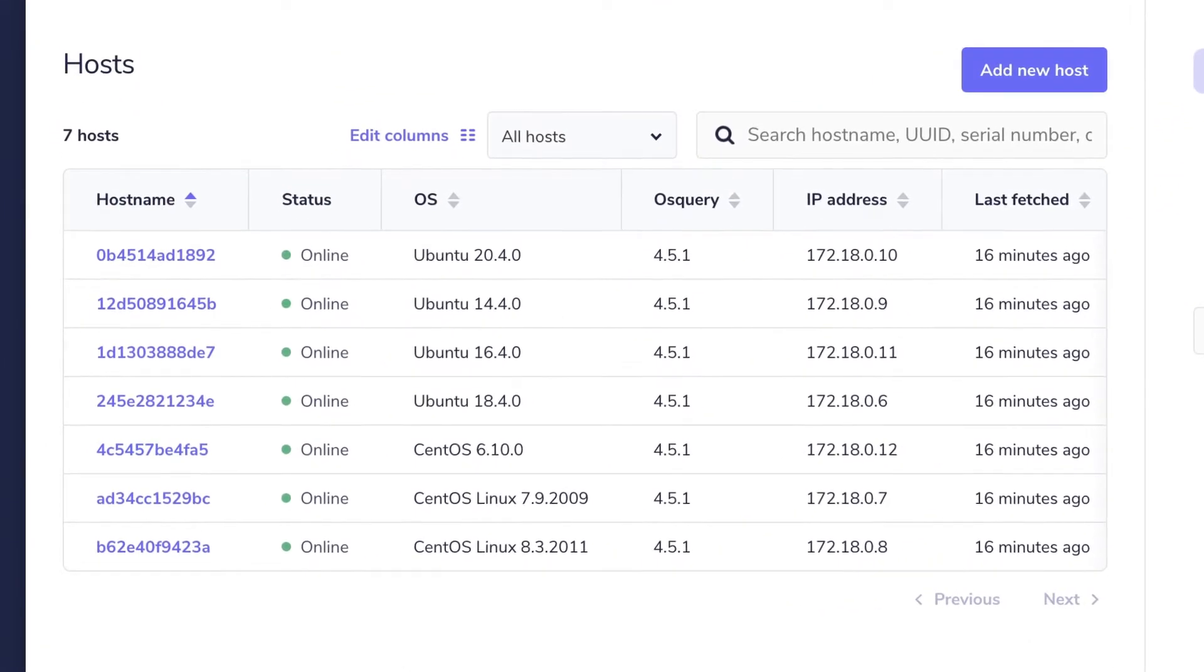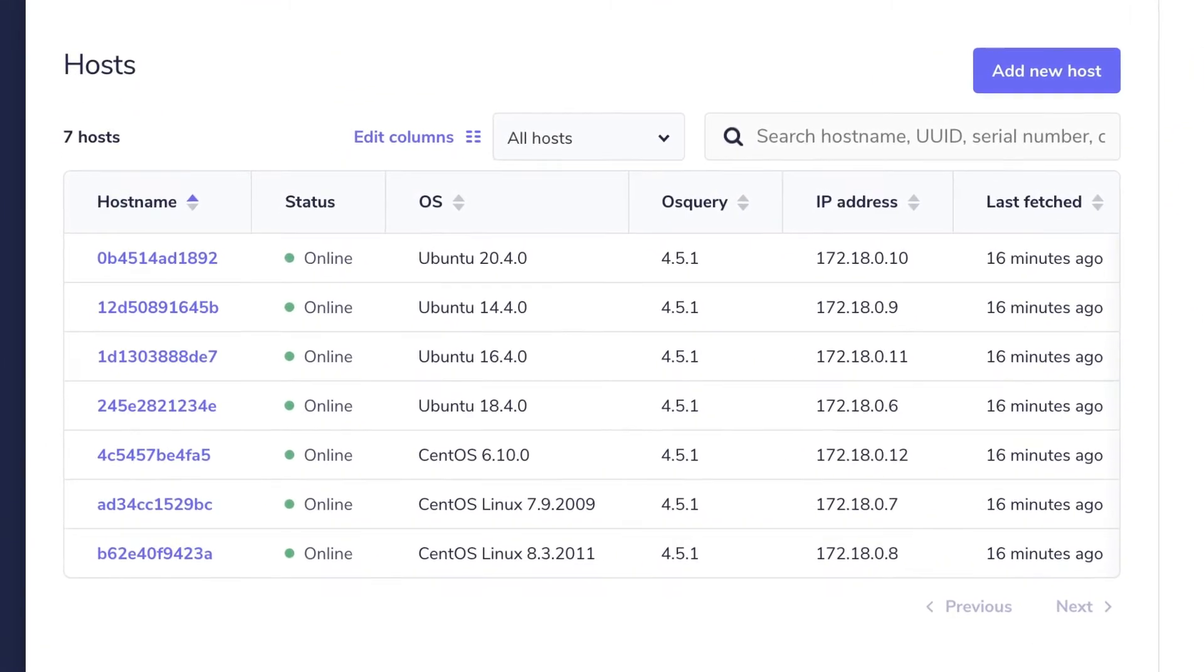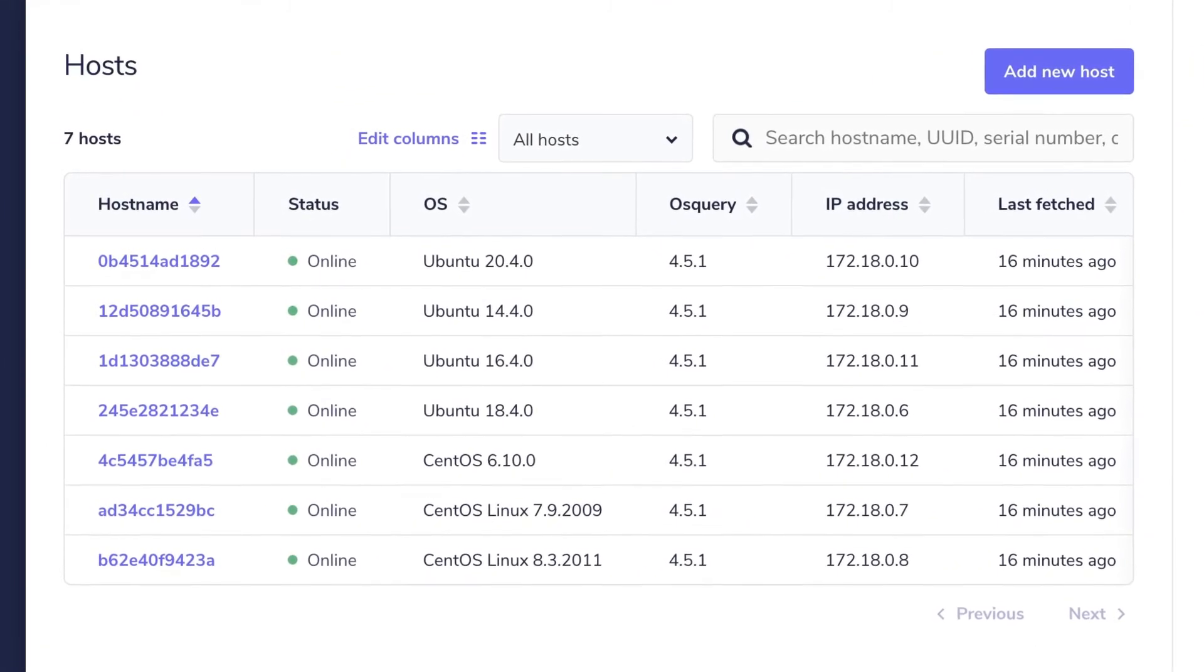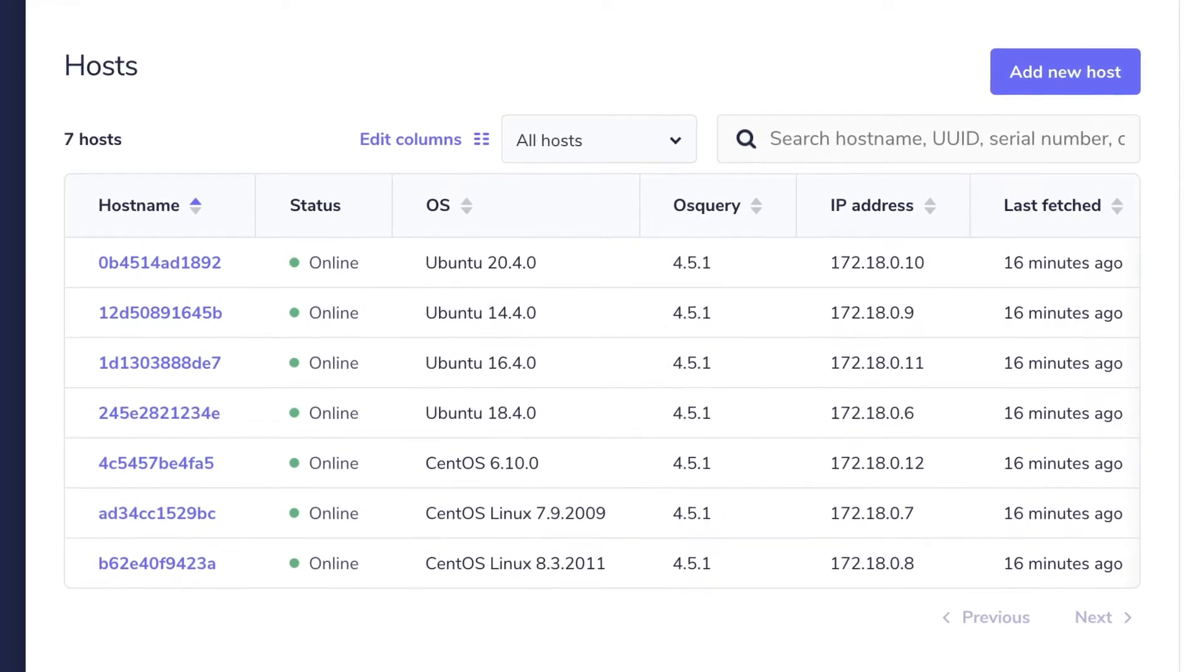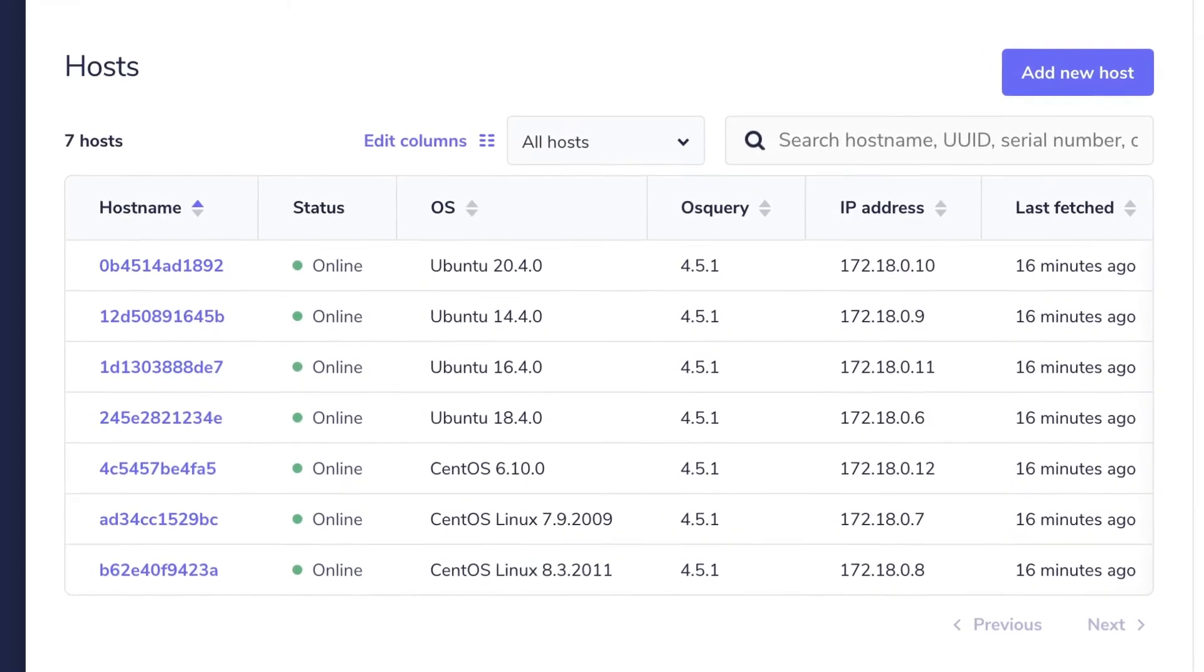Out of the box, Fleet comes with seven simulated Linux devices, and like the Fleet preview environment, these devices are running locally on your computer in Docker.